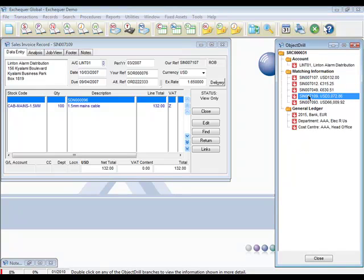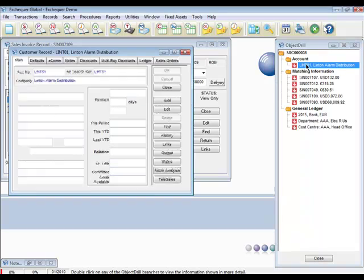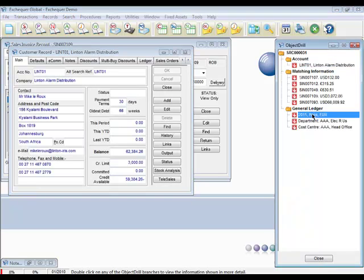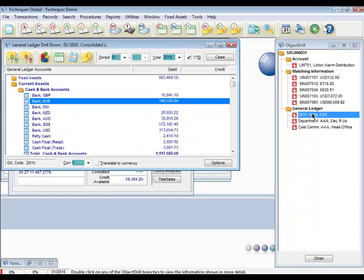We can also gain access to the customer record. Maybe view the bank balance in the general ledger. Maybe filter that by a cost centre.